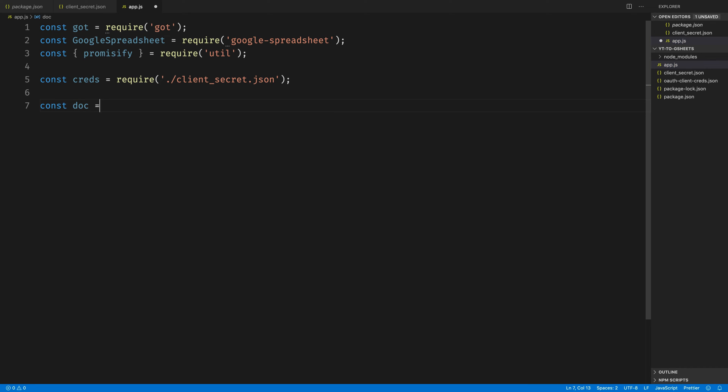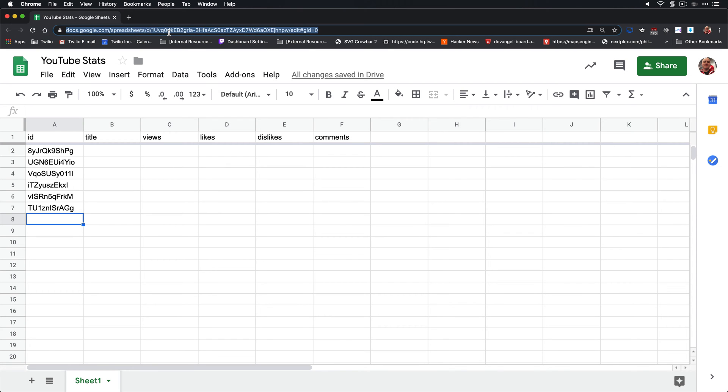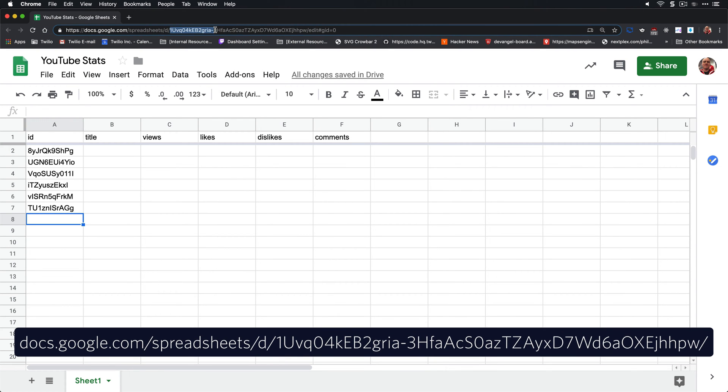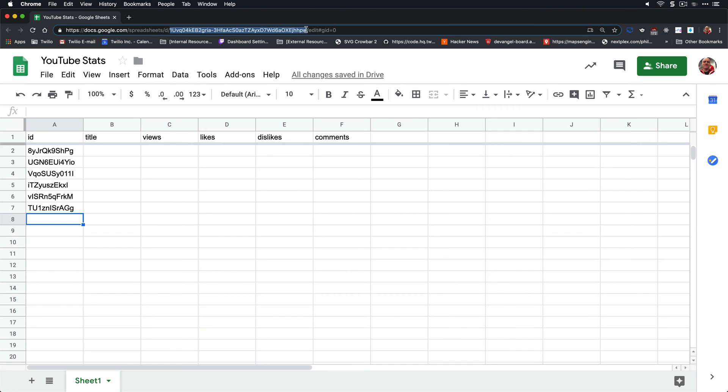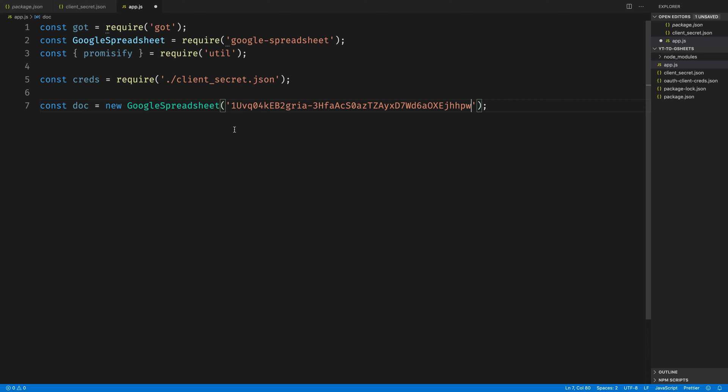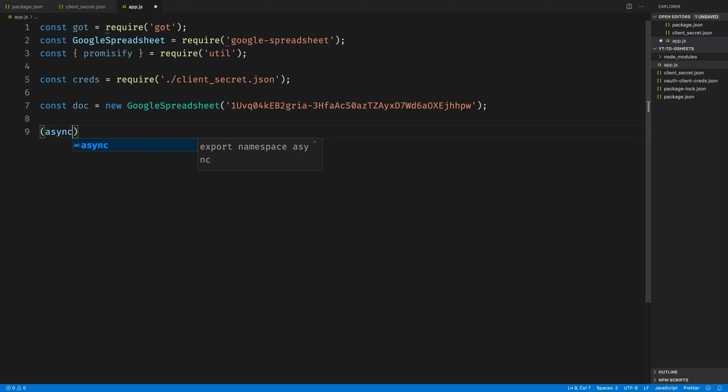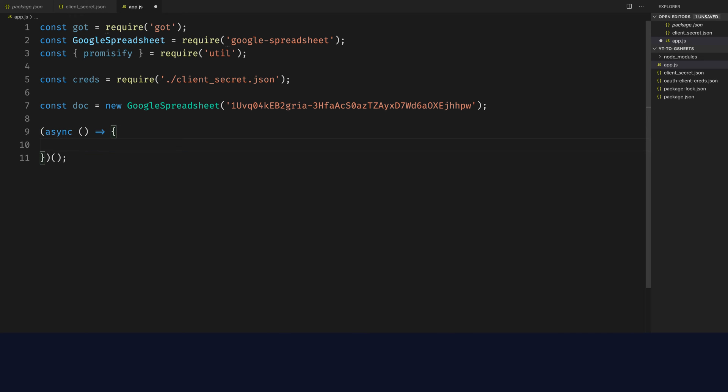Then we'll create a document, which will store the Google Spreadsheet that we have just created. We need the ID for the Google Spreadsheet, and that's this portion of the Google Spreadsheet URL. Bring that book over and paste it in into our Google Spreadsheet constructor.